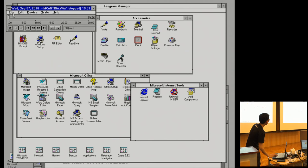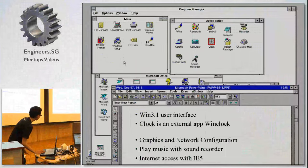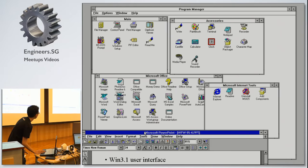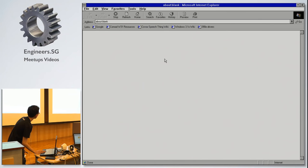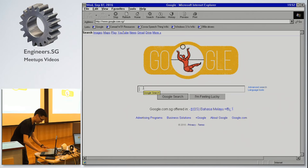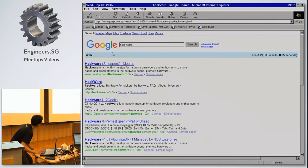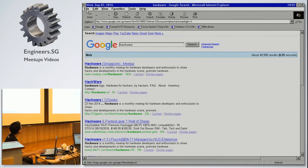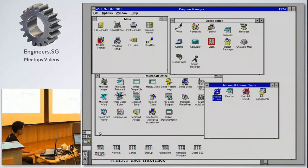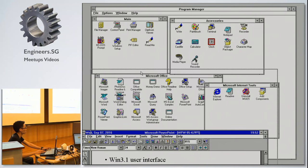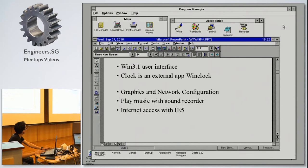The music has ended. Let me go back to the slides. Oh, internet access — I forgot about this. You can still surf the net. Let me go to Google — it works! It doesn't come by default; it needs to be installed separately.